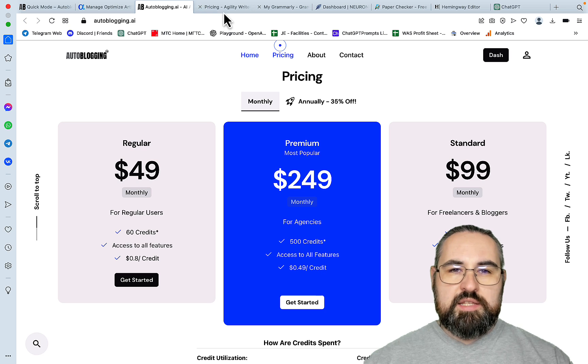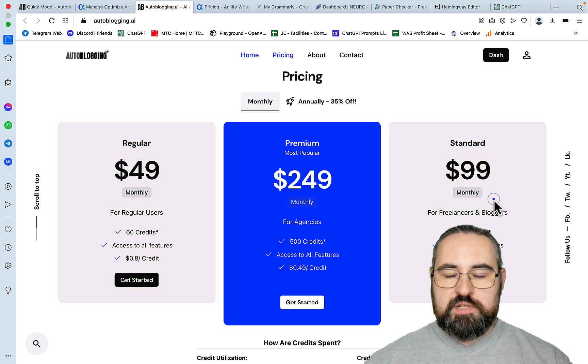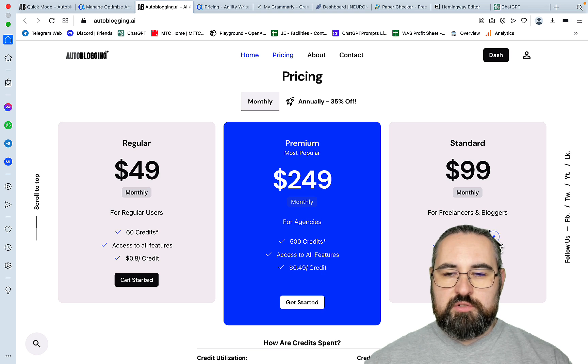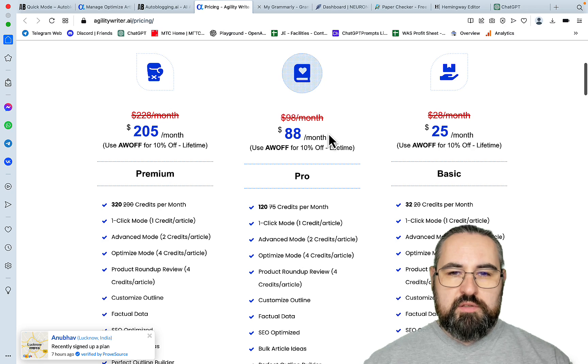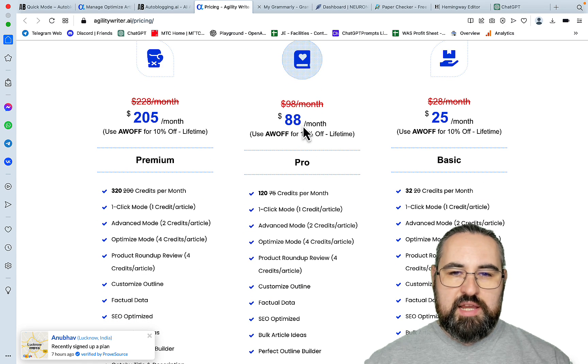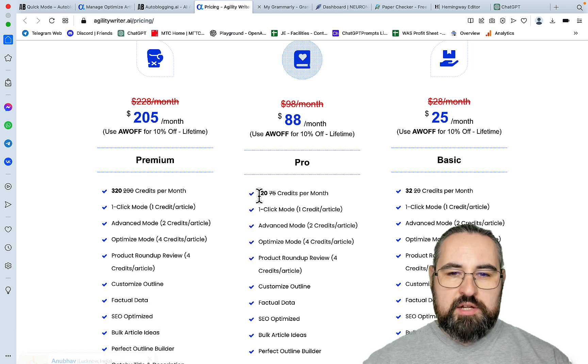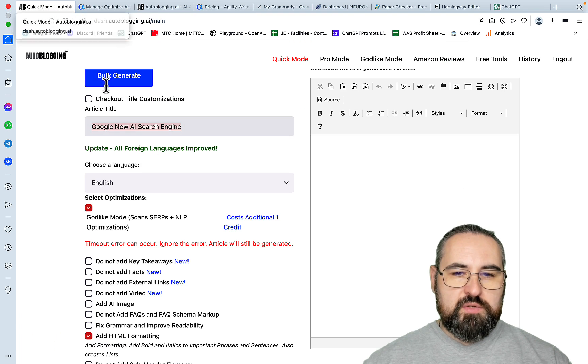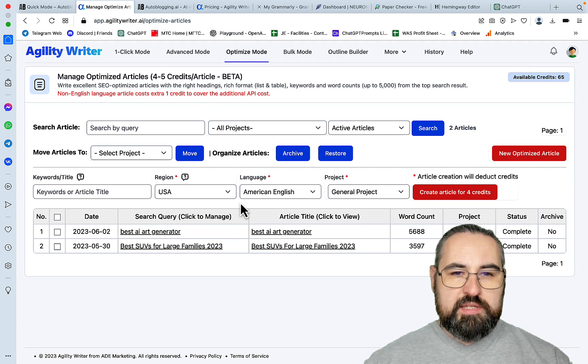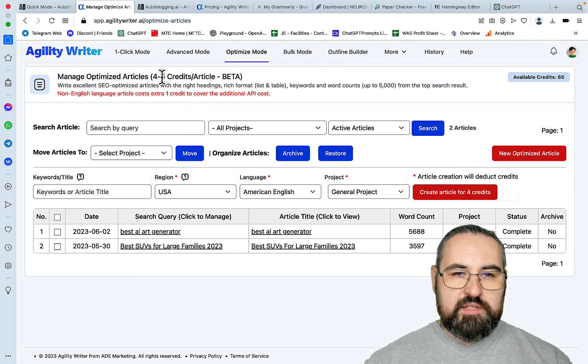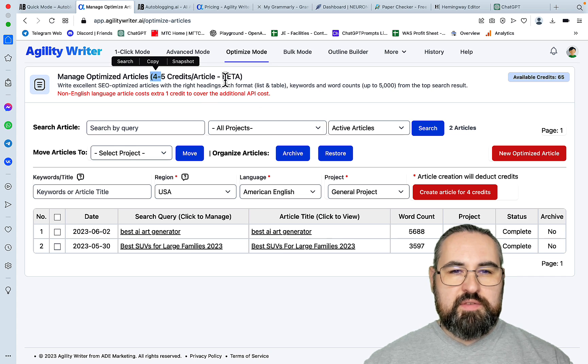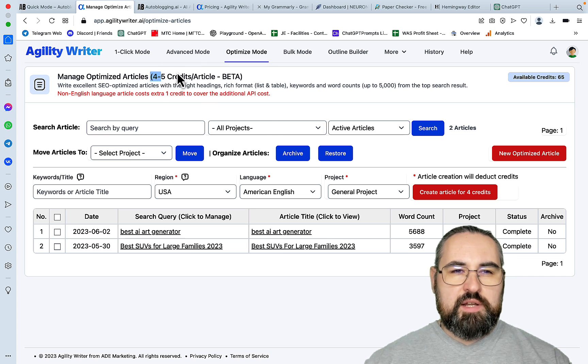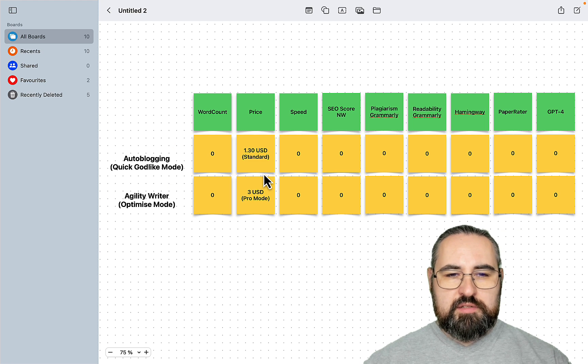So what I did, I chose the standard plan which is $99 for autoblogging, which gives you 150 credits. And I am choosing to compare it with the pro plan, which used to be $89, now it's $88, and you get 120 credits. And for Godlike mode, you spend 2 credits. And for Agility Writer, if you go to the optimized mode, it costs 4 to 5 credits. So we will say it's 4 credits on average. So the pricing is very different.